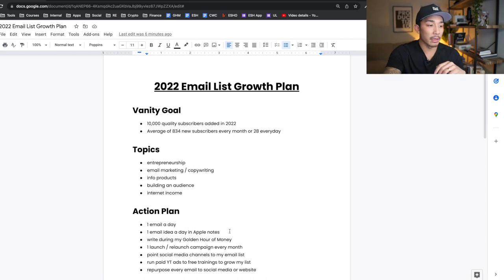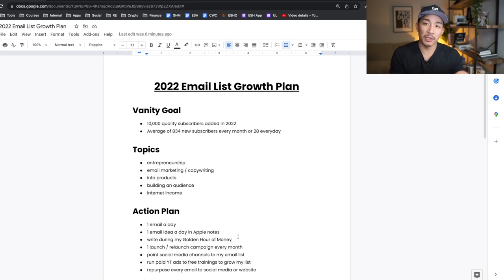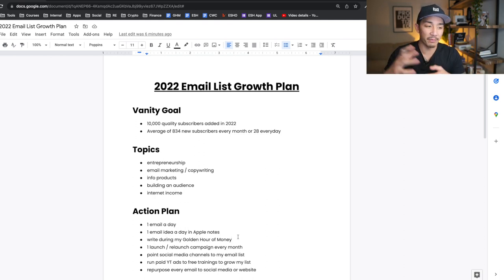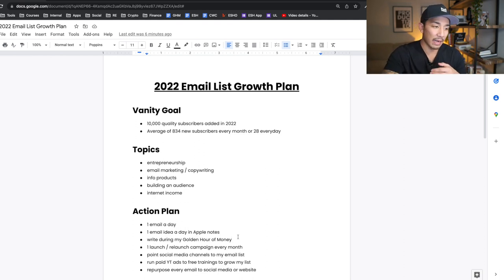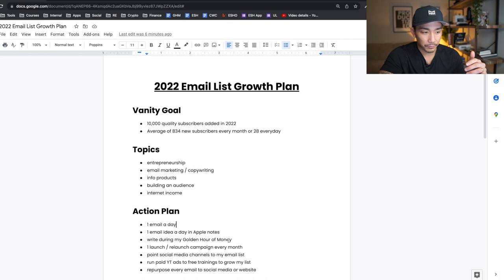Number three: I'm going to write during my golden hour of money. If you don't know what my golden hour of money is, please watch the last video — I'll link to that below. It's about my golden hour of money morning routine; it takes about 60 minutes and it's the most important part of my day. This is when I write my email — the one email a day during my golden hour of money.